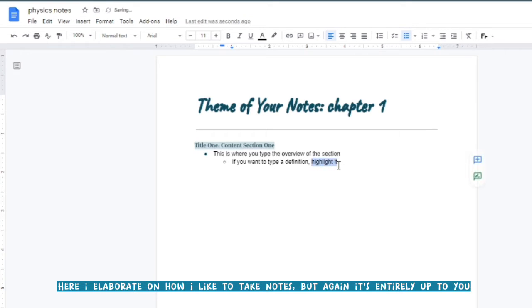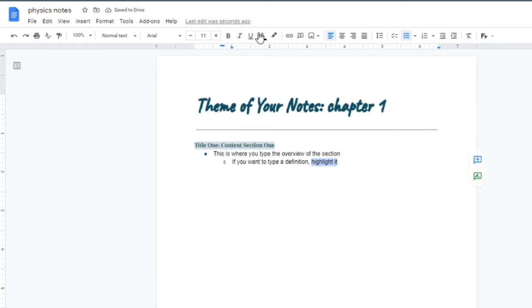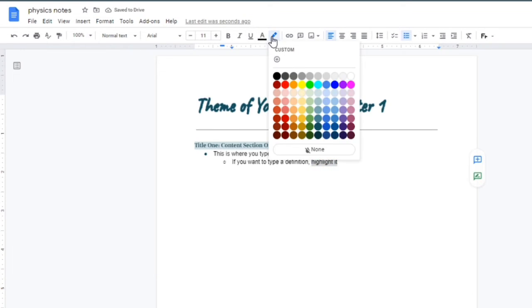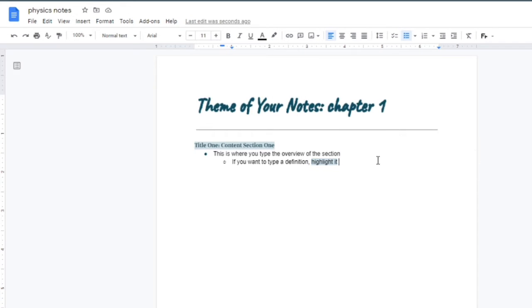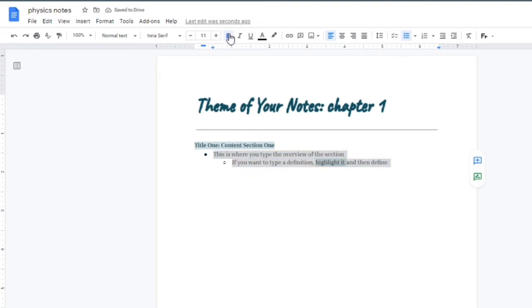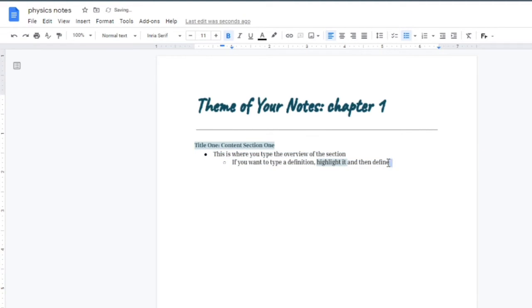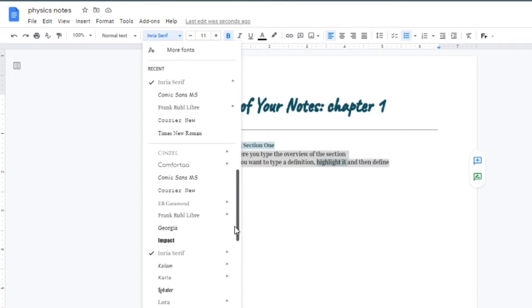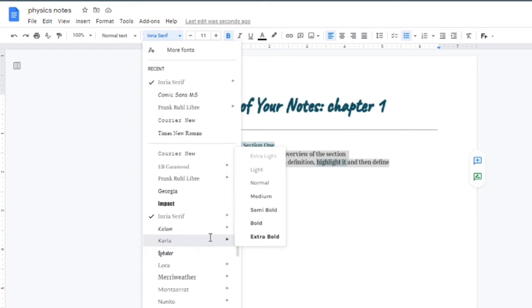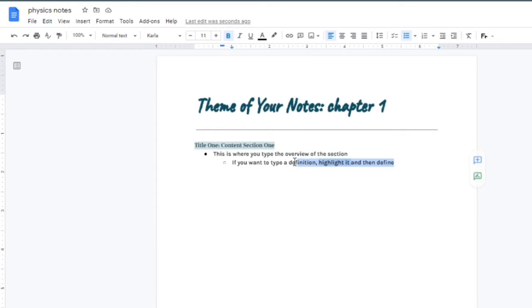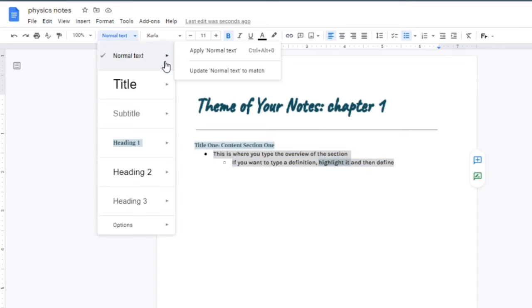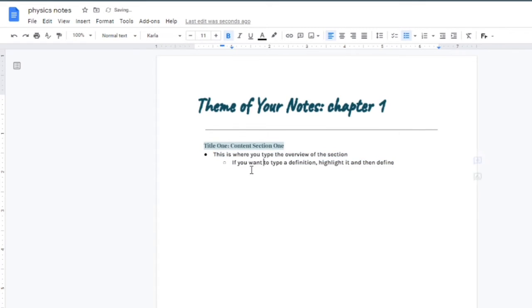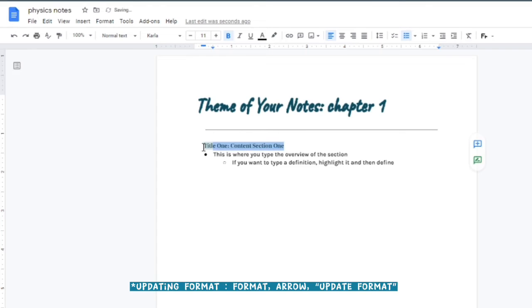If you want to type in a definition, I prefer to highlight instead of underline. You just highlight the word and then follow up with the definition. I ended up changing the font to Karla because I like it. It's a little bit darker, and I do recommend having a dark font for your text, especially if you're using blues, yellows, or any color other than black, because it can get difficult to see.